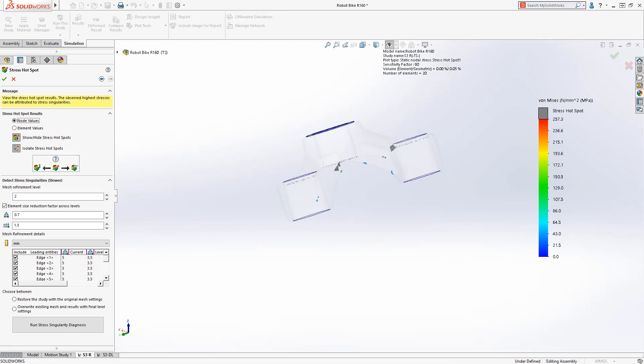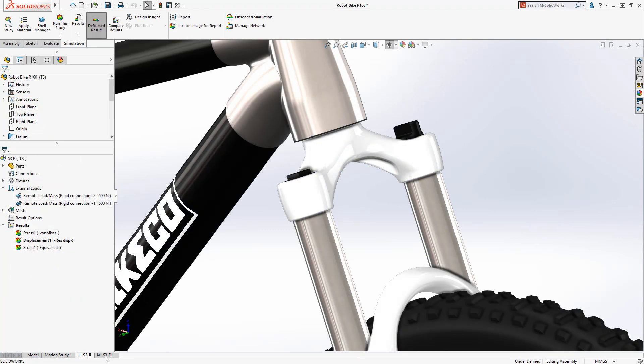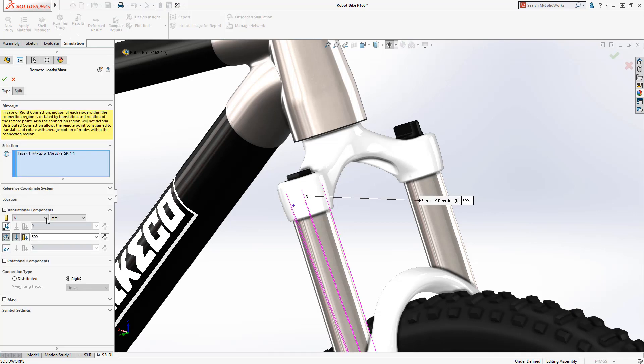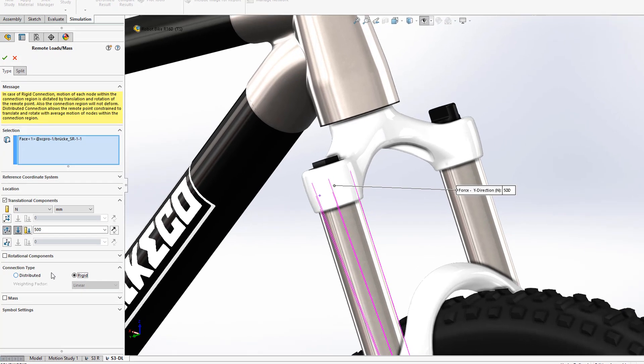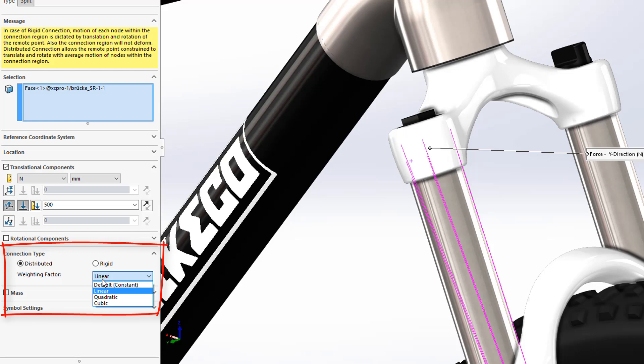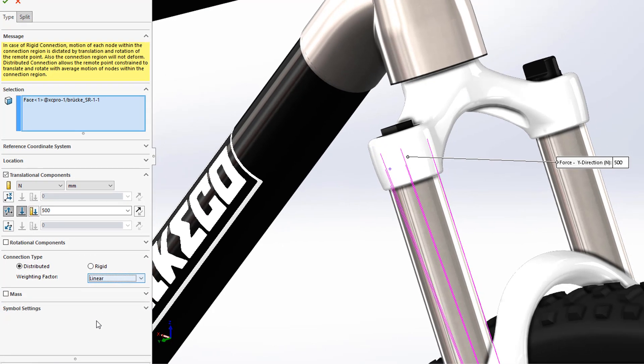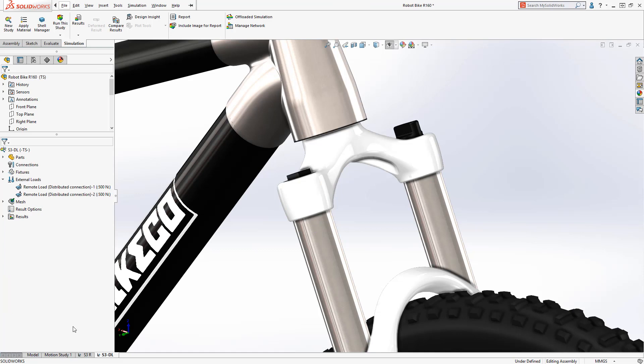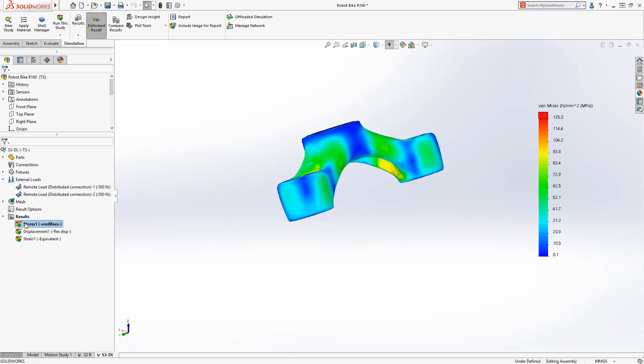Using a copy of our study setup, we'll change how the remote load is applied from a rigid to a distributed connection. This more realistically simulates how the load is transferred to the slider connection in the crown. The updated results show the stress is more evenly distributed throughout the model.